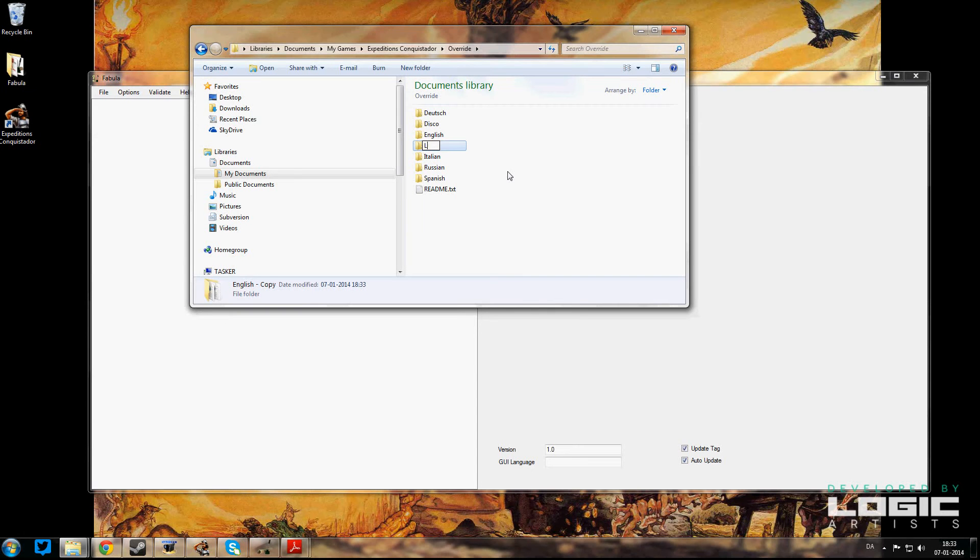And for fun we are going to pretend we are making a translation into Latin.